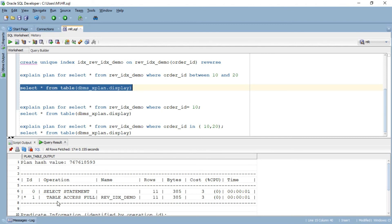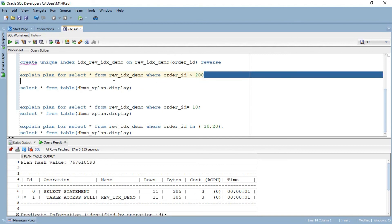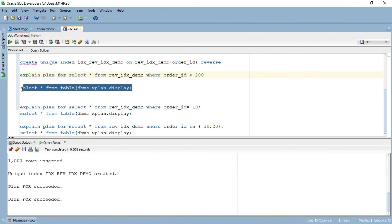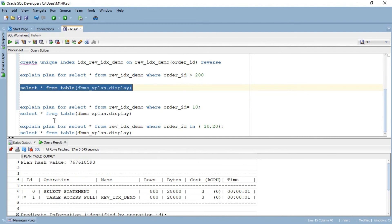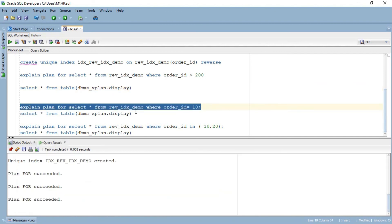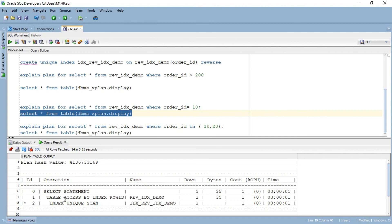Similarly, if I specify order ID greater than 200, again it will not do an index range scan — it will do a table access full because the index is not sequentially organized. It does not have that capability, and it did a table access full. However, this particular query with an equals predicate will function as it did with a normal B-tree index. If I run the explain plan for this query, I will see that it does an index unique scan. And then the data was fetched using table access by index ROWID.